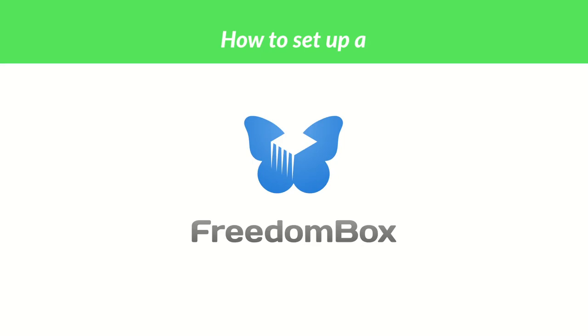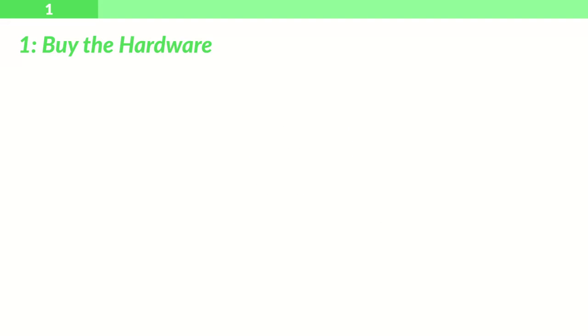Hi, I'm going to show you how to set up a FreedomBox. Step 1: Buy the hardware you'll need to make a FreedomBox.